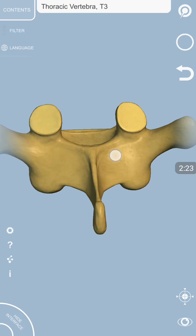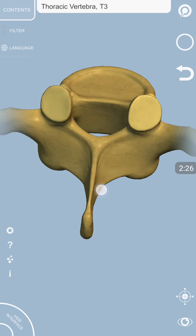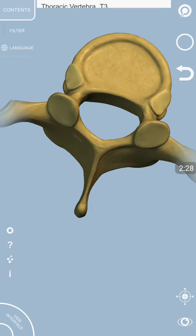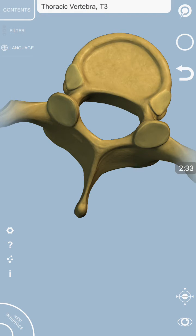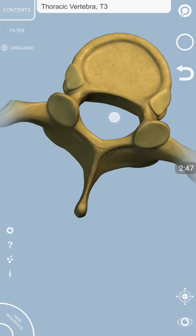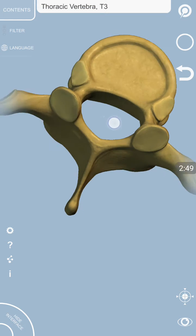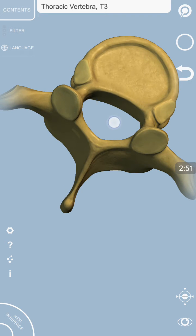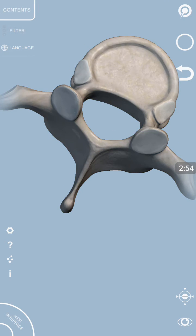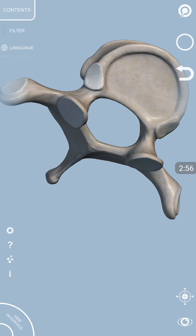This is the posterior aspect of lamina on both sides, and these two are pedicles. So as a result, two pedicles and two laminas complete a ring behind the body, and this ring is called neural arch. Between the body of the vertebra and the lamina on either side and pedicle, we can see an empty space, and this is called vertebral canal, where actually the spinal cord is present.